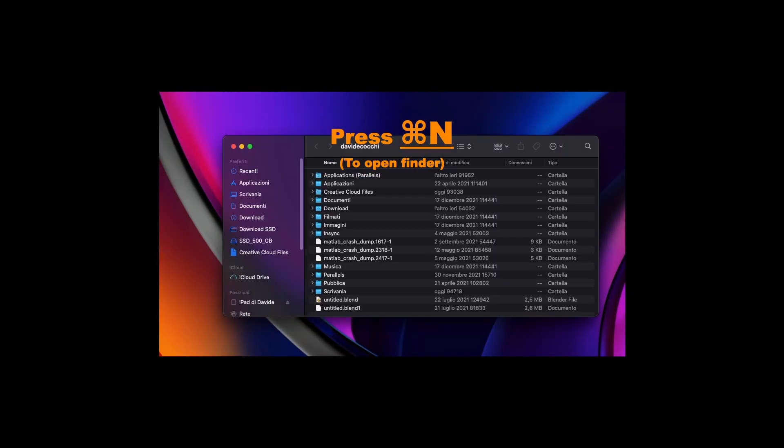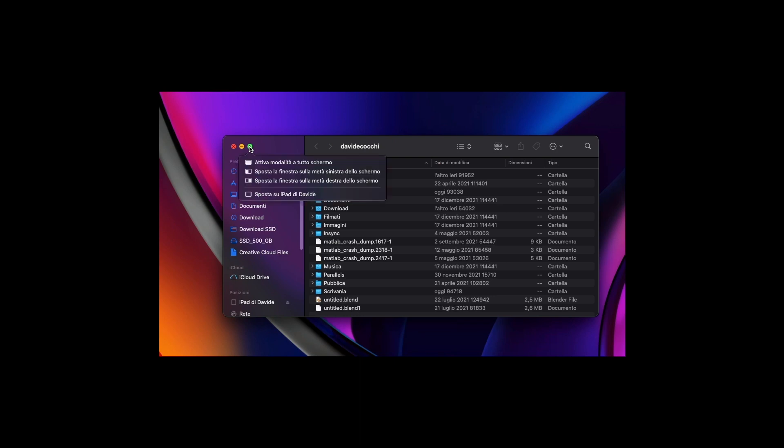Now open the Finder, keep pressed on the green button and remember or copy this string of words.